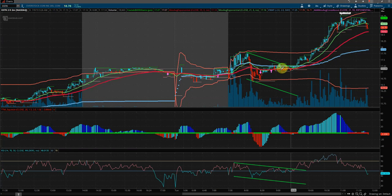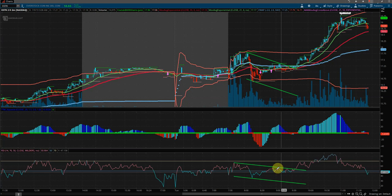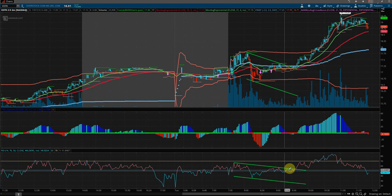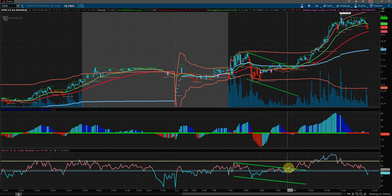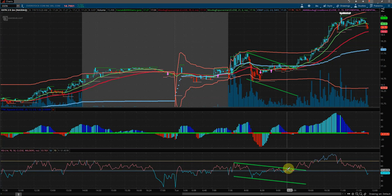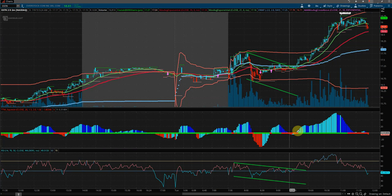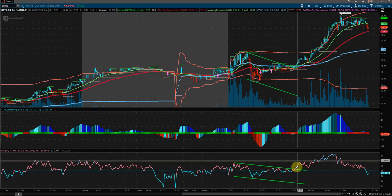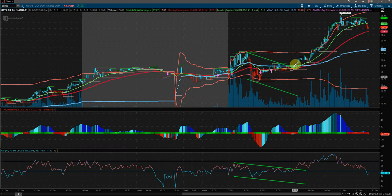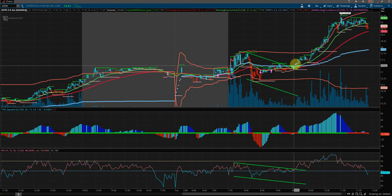You can see that we started to break out of our RSI trend line that was forming at the top, and then we started getting some red dots on the TTM squeeze. Once that started breaking out, at the same time we broke out of the RSI trend line, we crossed above the middle VWAP.